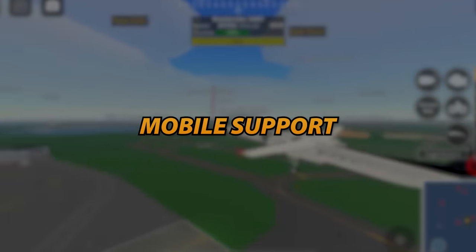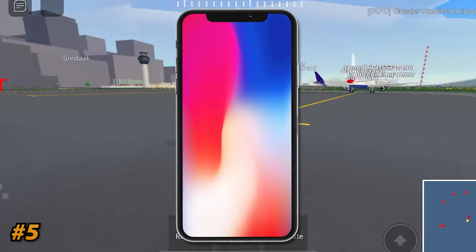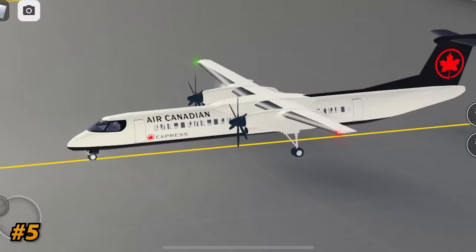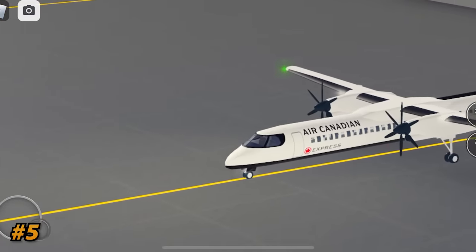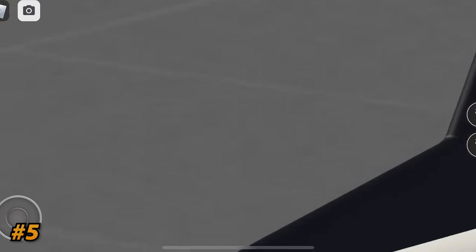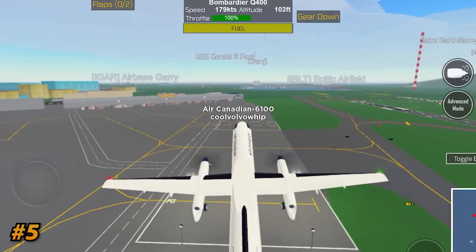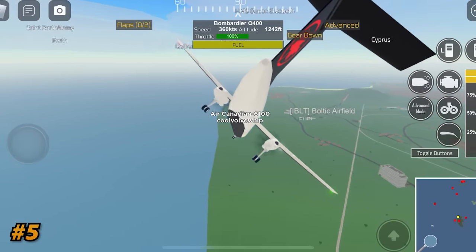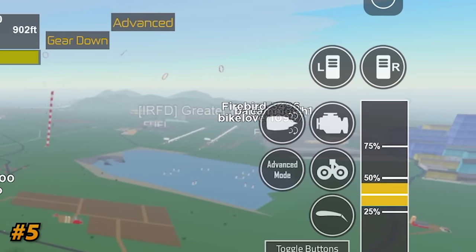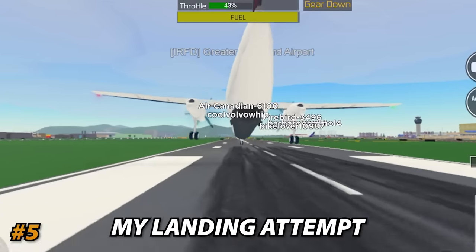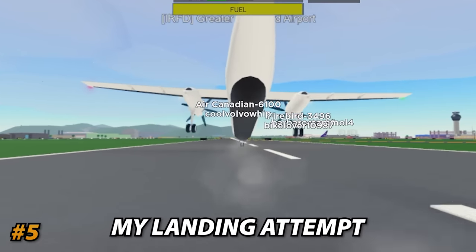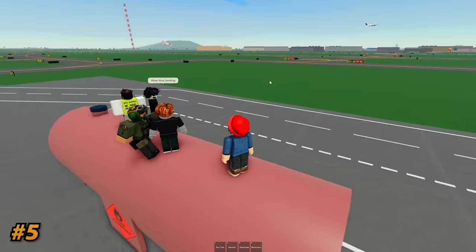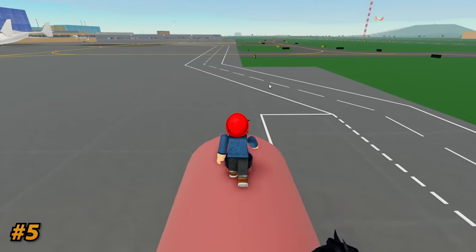And next, we have the much-anticipated mobile support. This feature was highly requested, and for quite some time, but the wait was definitely worth it. I was on holiday, which meant I had a few weeks of free time, so Orange and I teamed up to get mobile support ready for the game. We worked basically all day, every day, until it was complete. This feature not only massively expanded the game's reach, but allowed existing players the convenience of playing on the go.